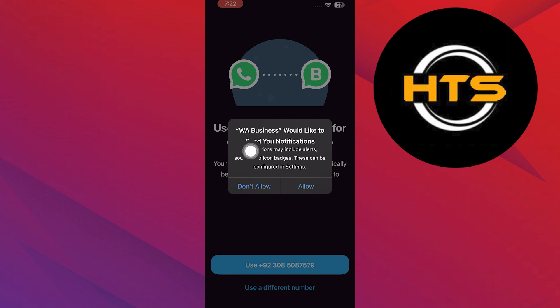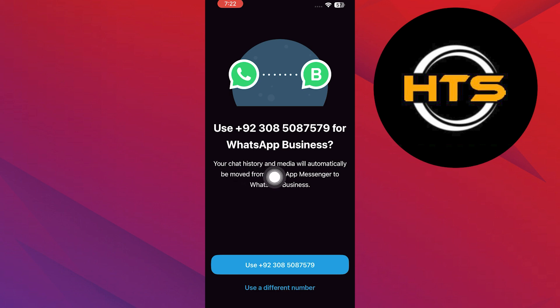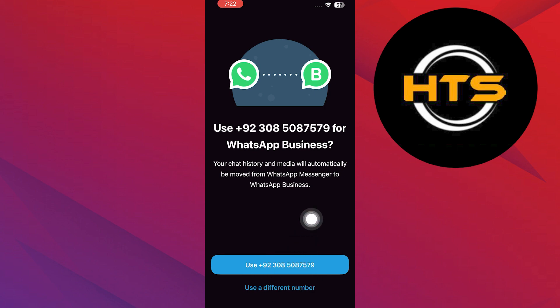Next, select your number to continue with it. Your chat history and media will automatically be moved from WhatsApp Messenger to WhatsApp Business, so you can continue with this number.